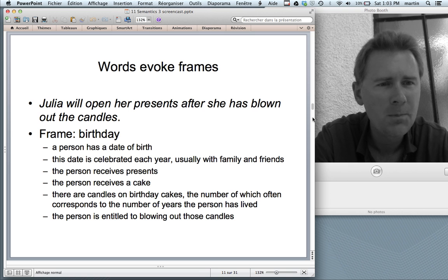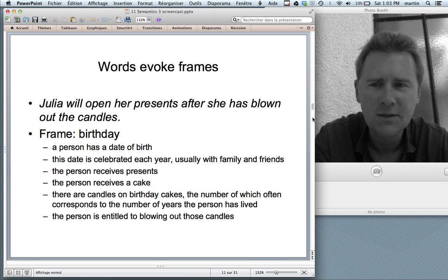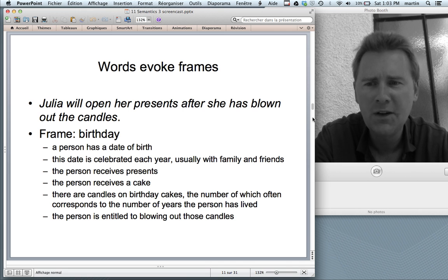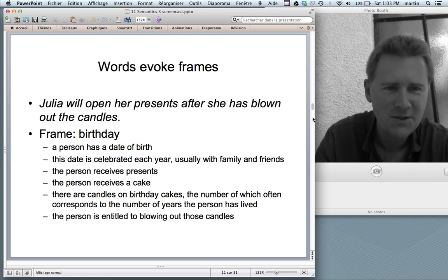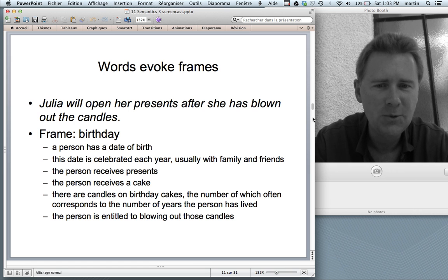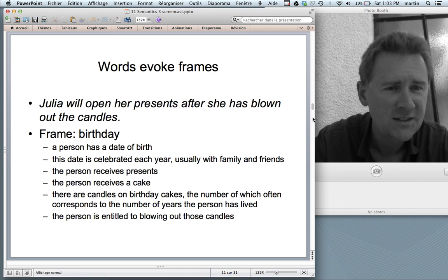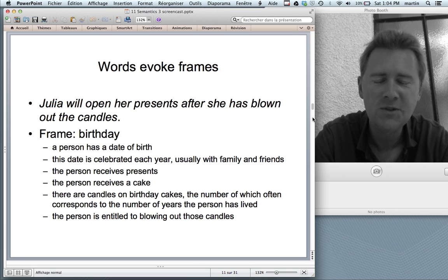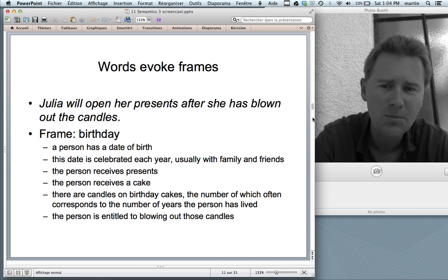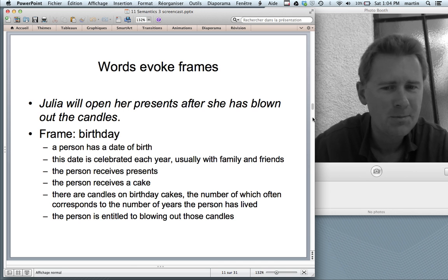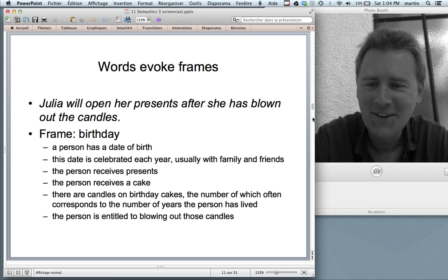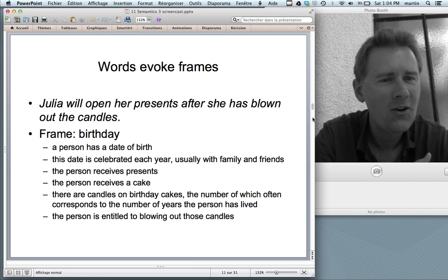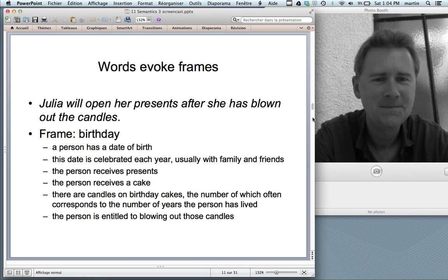Consider the sentence: 'Julia will open her presents after she has blown out the candles.' There's no question this is about a birthday. Words like 'presents' and 'blow out candles' point toward the birthday frame. The birthday frame involves the Roman calendar system: a person has a date of birth that is celebrated each year with family and friends. The person receives presents, and there is often a cake with candles — the number of which often corresponds to the person's age — which the person is entitled to blow out.